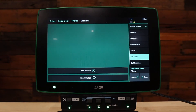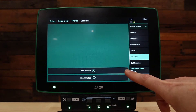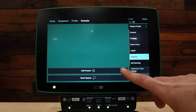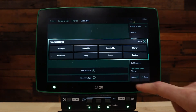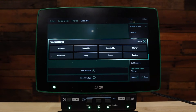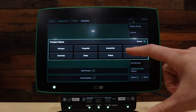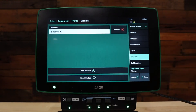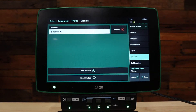Next, under your granular system, press add product at the bottom of the screen and add your insecticide product. Once we've added our insecticide product, press back.